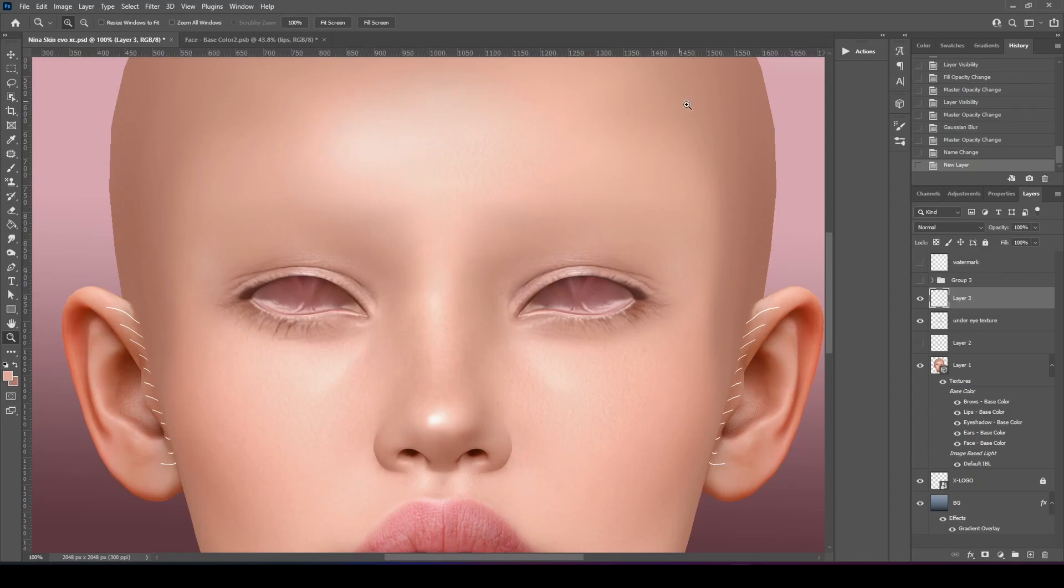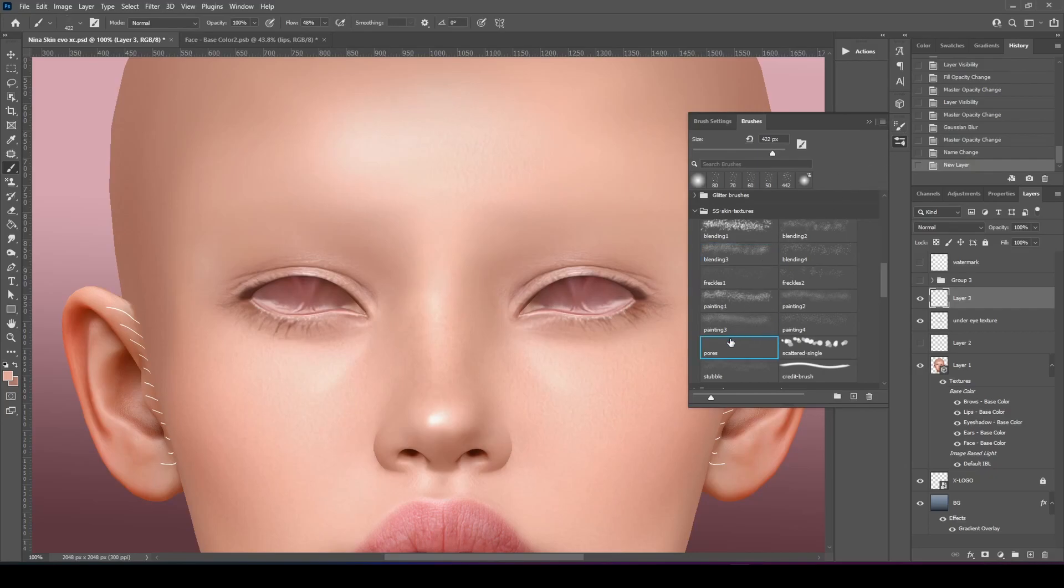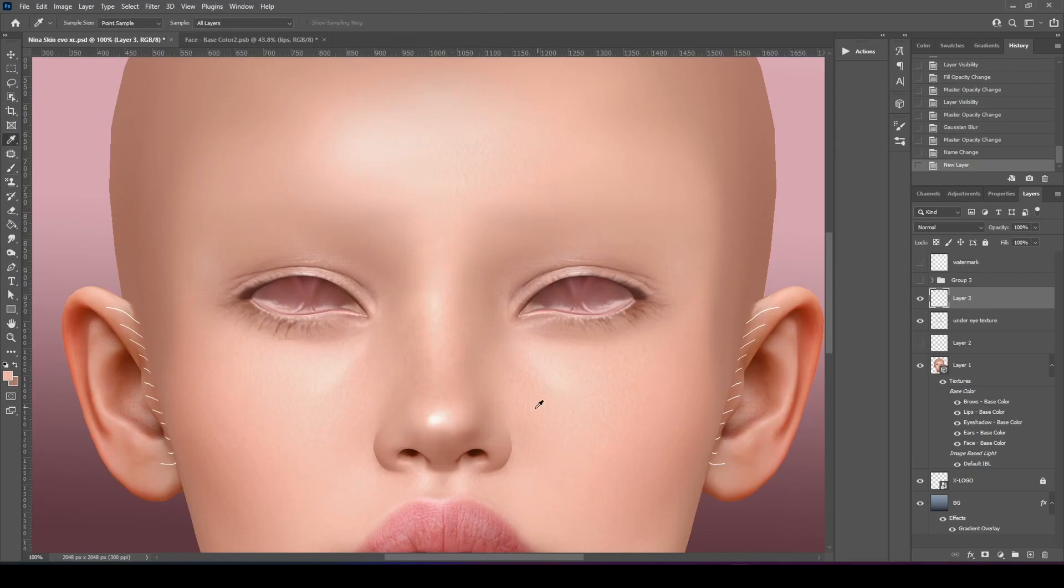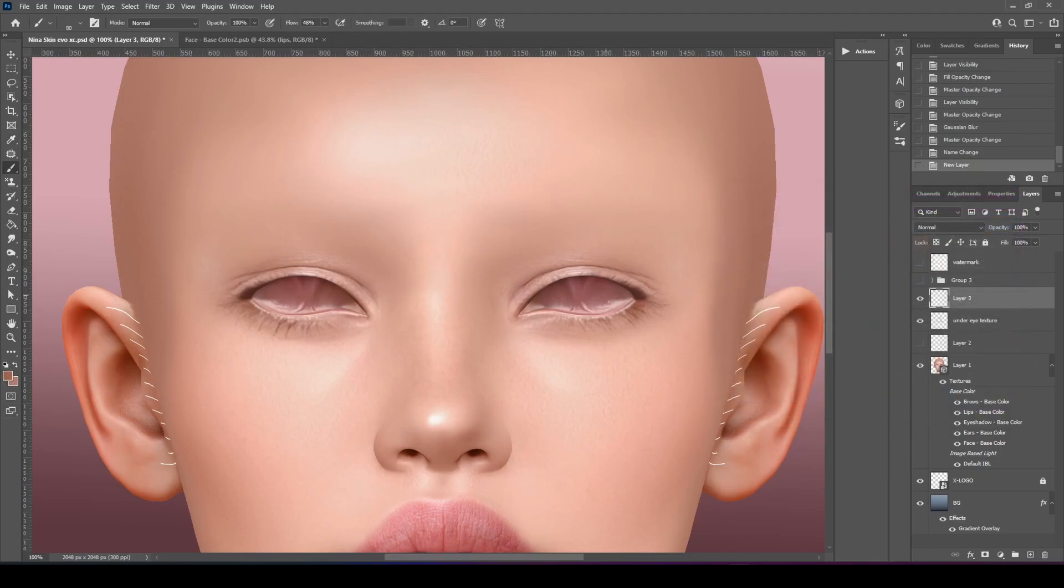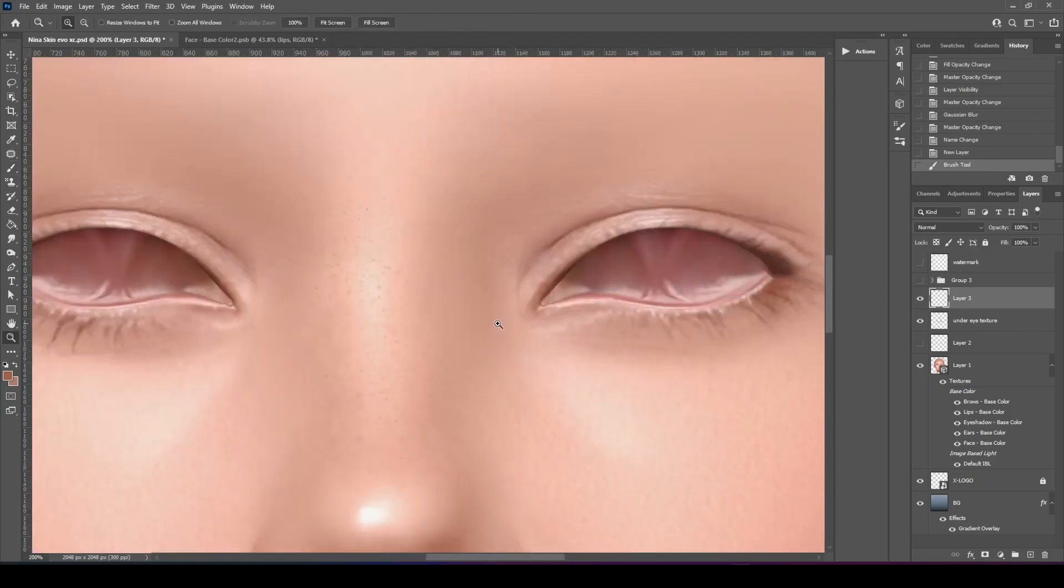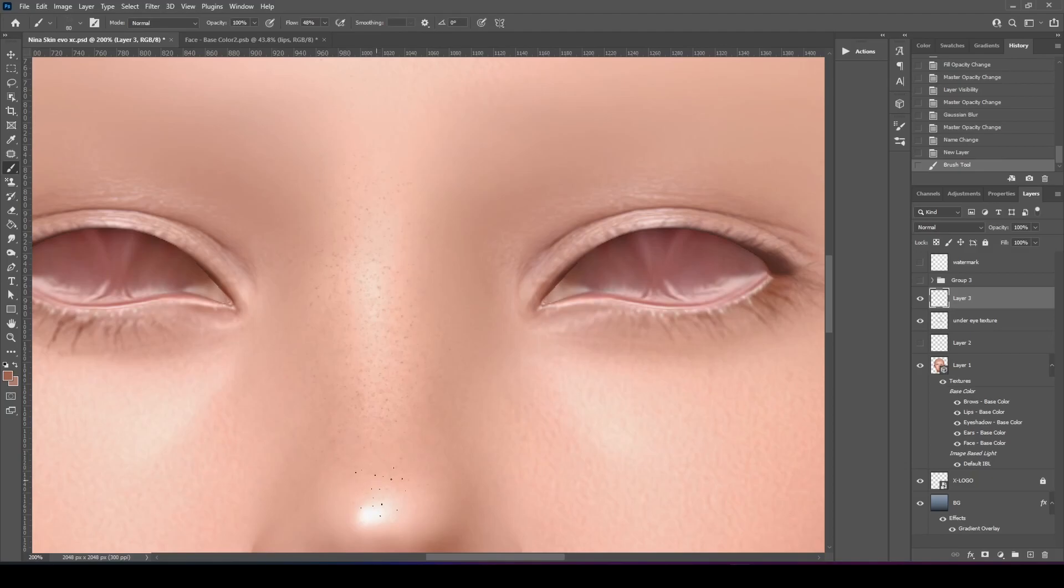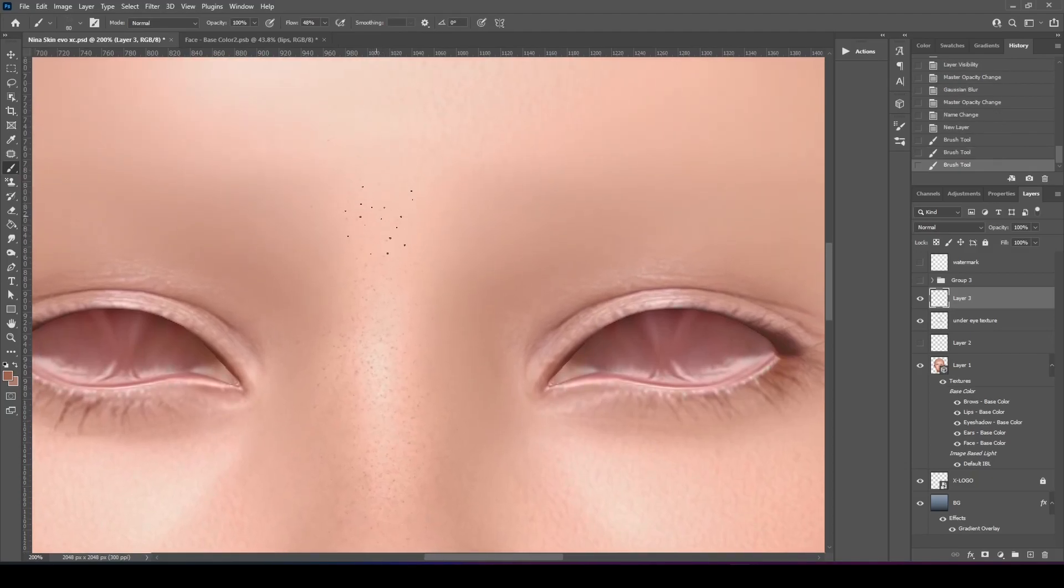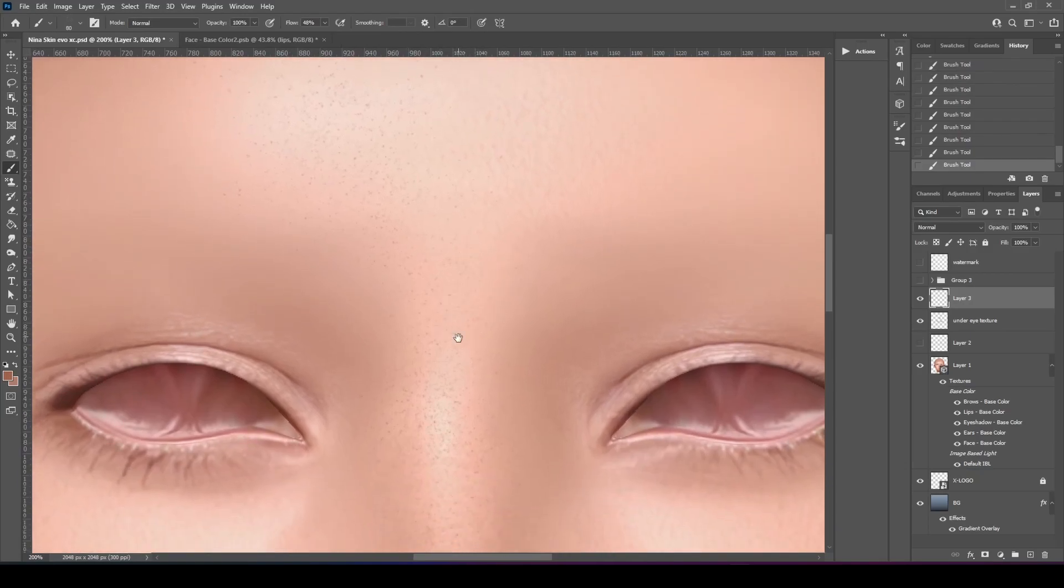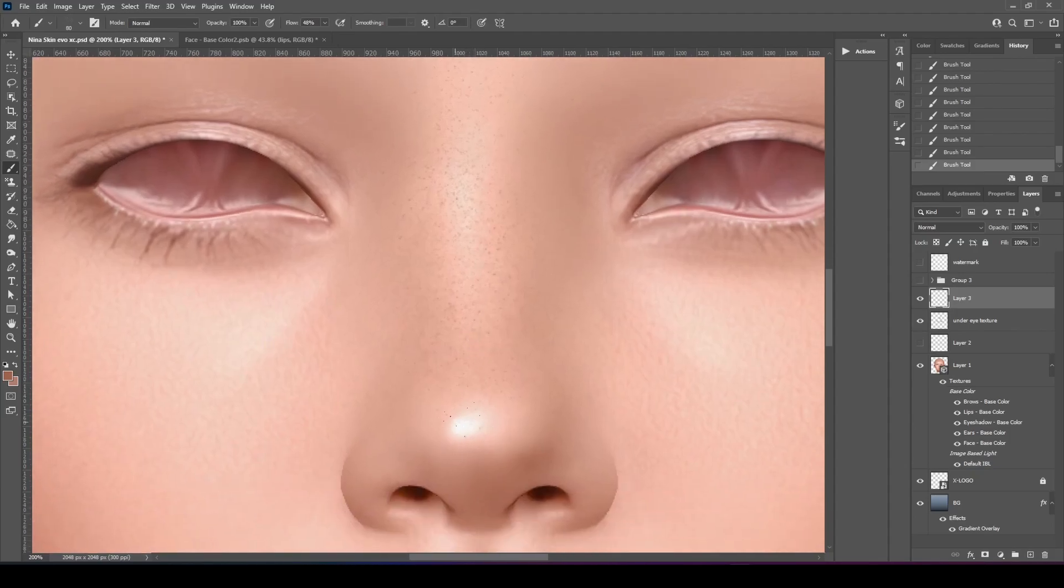Now we're going to add some for the nose. And we're going to add a little bit more for the forehead. So for the nose, I'm going to get this one that is called Pores. I'm just going to get the darker color. Make it a little bit darker. I'm going to add a little bit more.